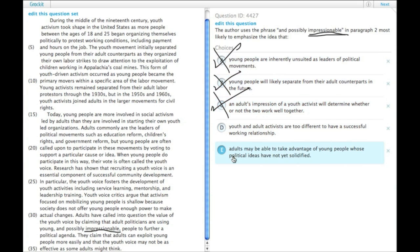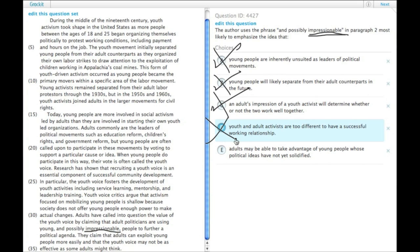D. Youth and adult activists are too different to have a successful working relationship. That can't be what the author is saying, because most of the passage has the two cooperating.